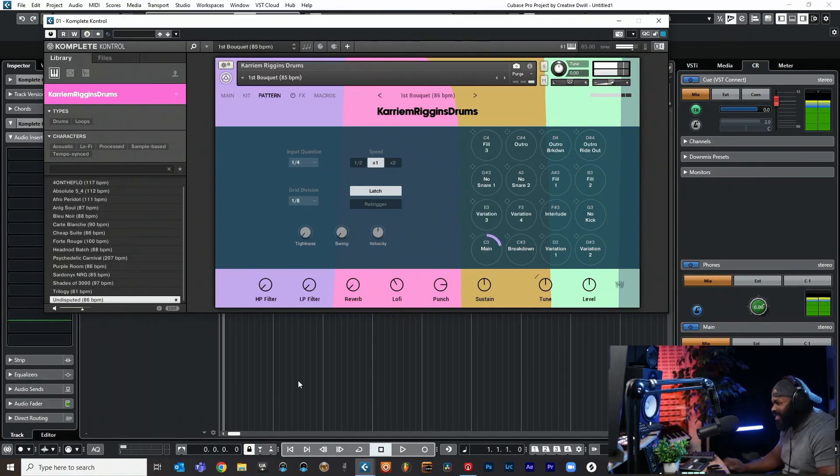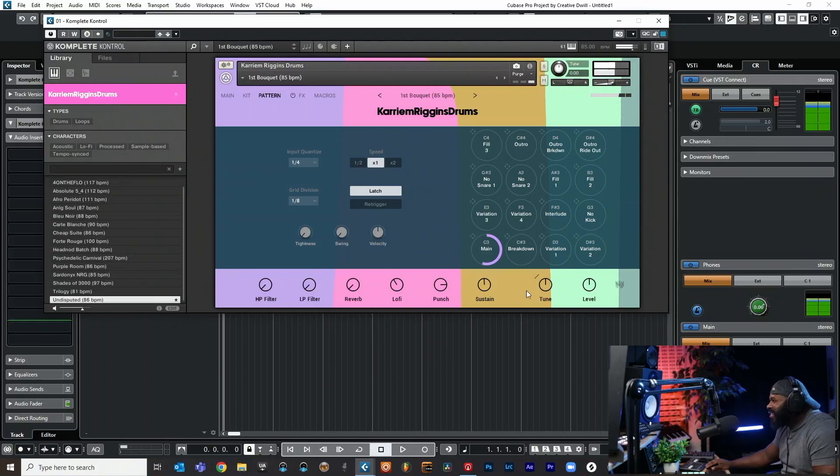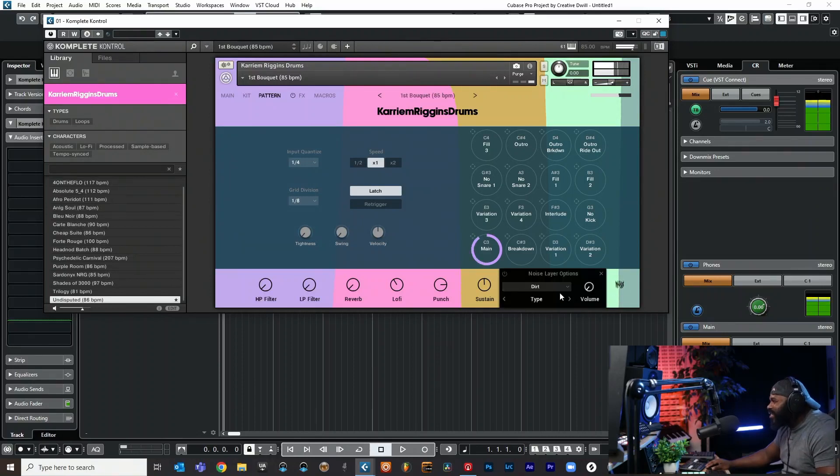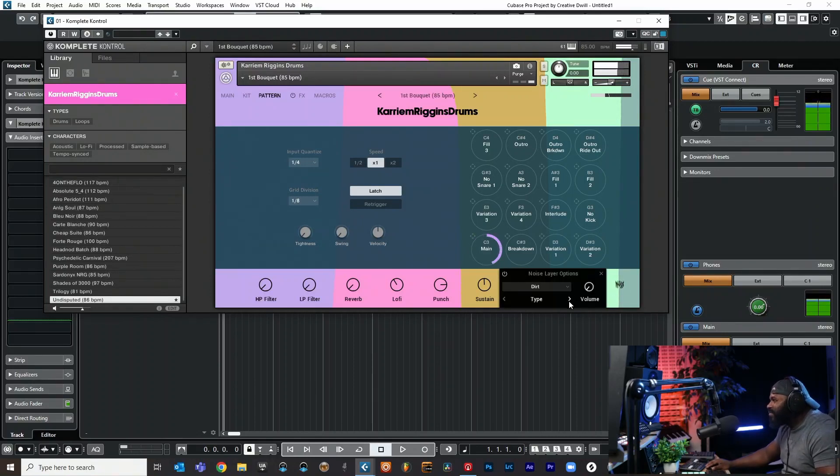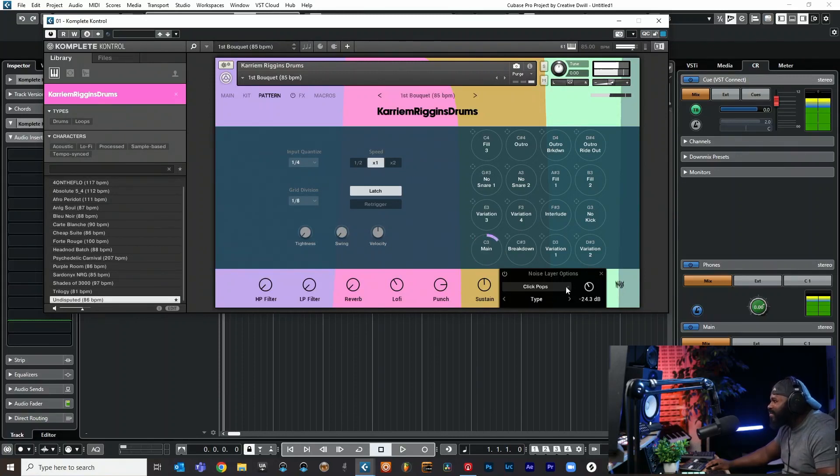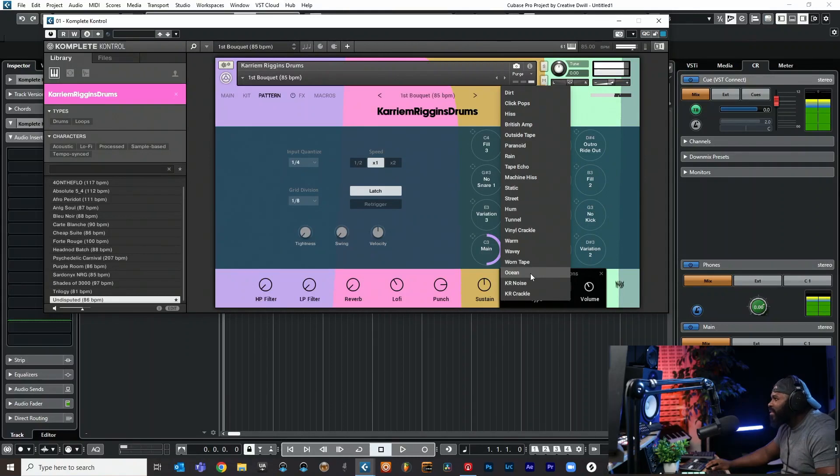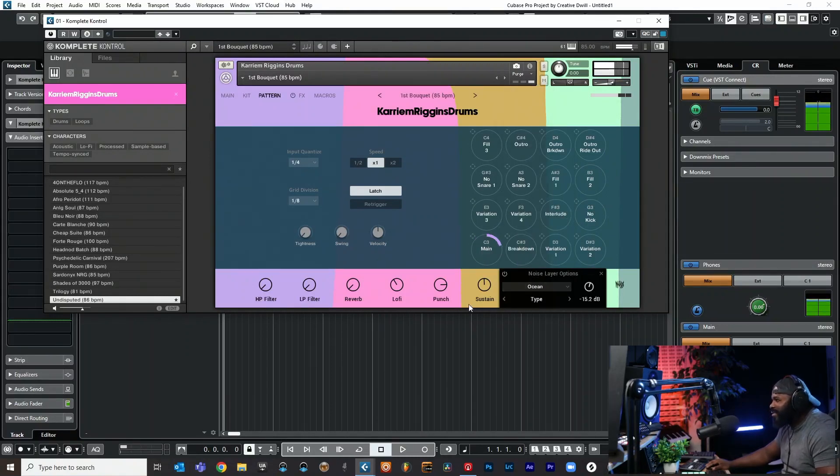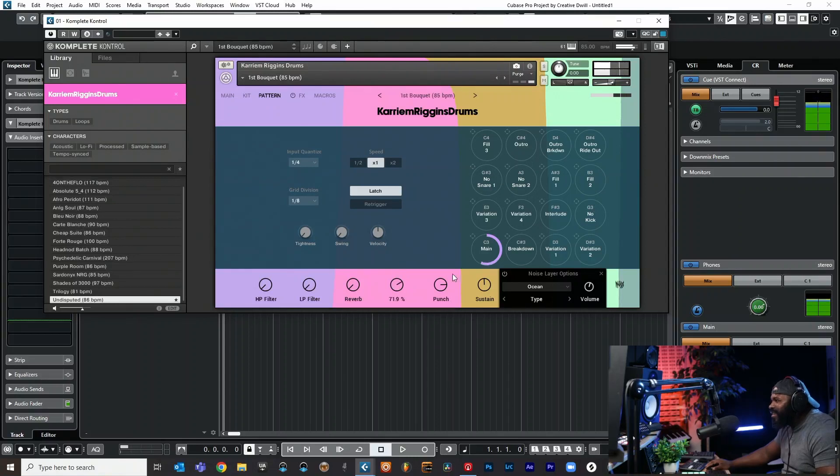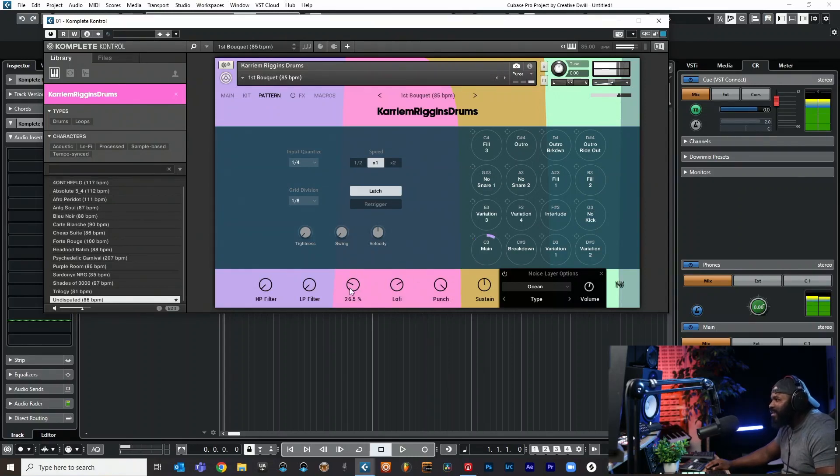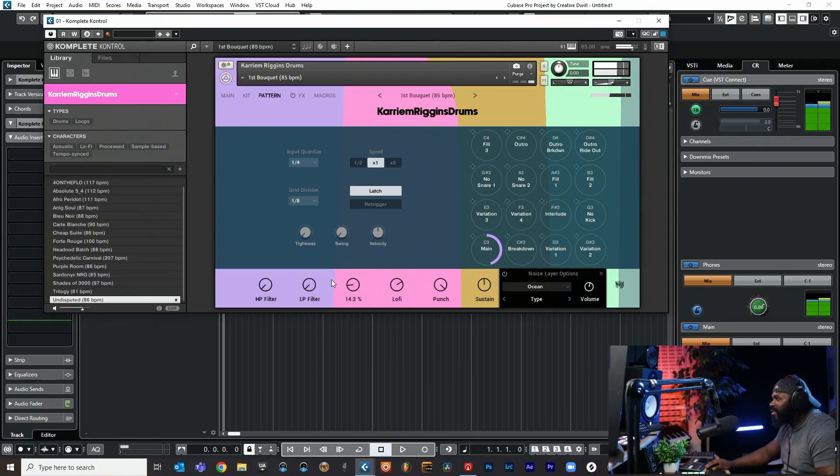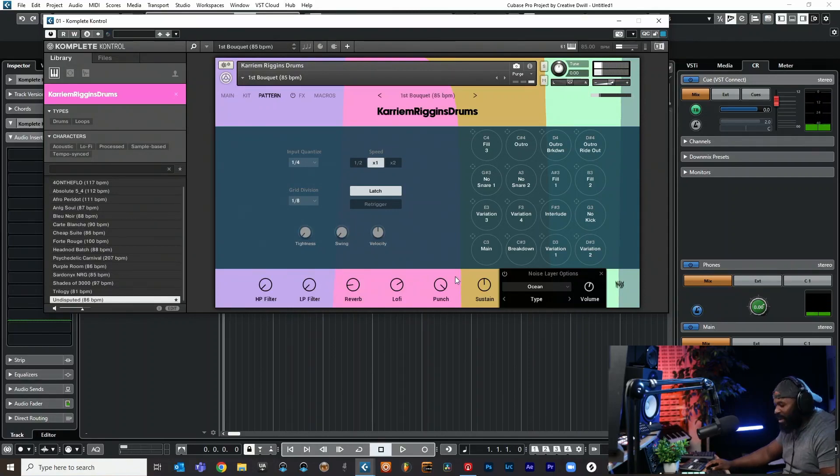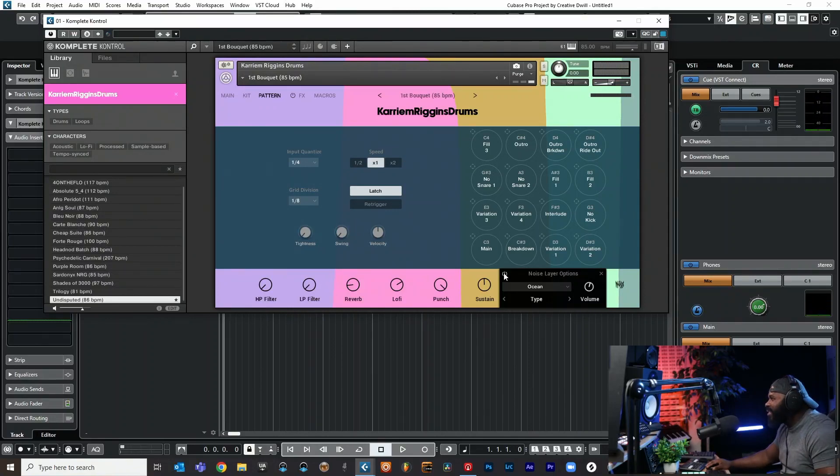Yo this is crazy. Let's add some noise. Add an ocean. So that's what it sounds like with just the ocean, we can actually turn it off.